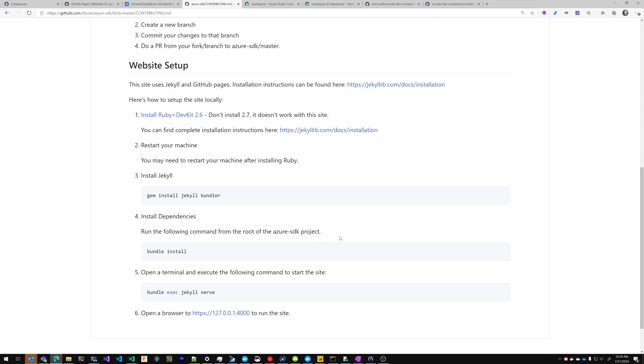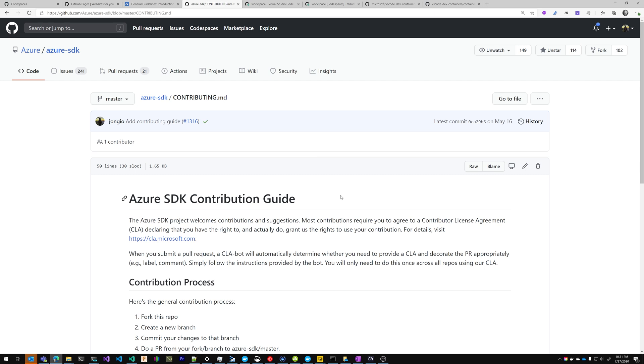We have to install dependencies, we have to serve, and we have to open a browser to run the site. We want to avoid all of this so that anyone can go and update the site whenever they want without having to install all of these dependencies.